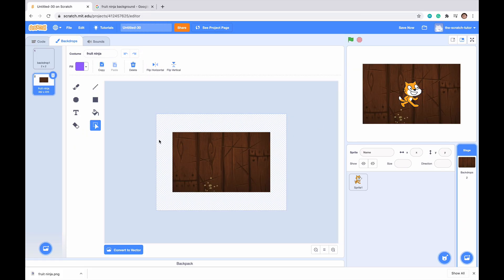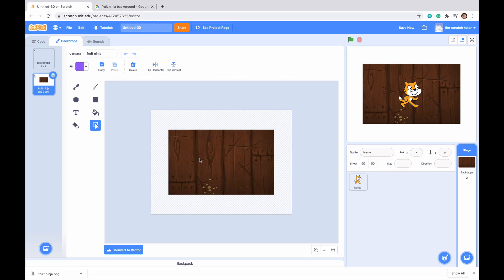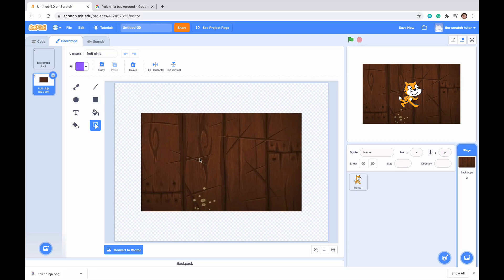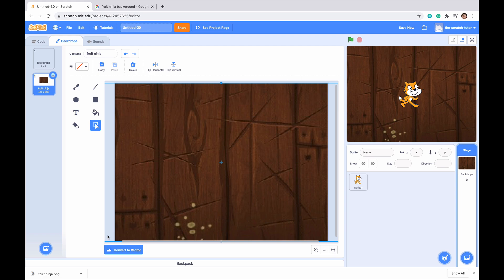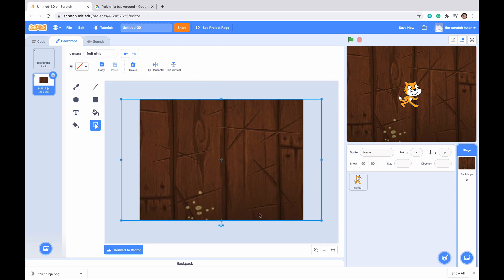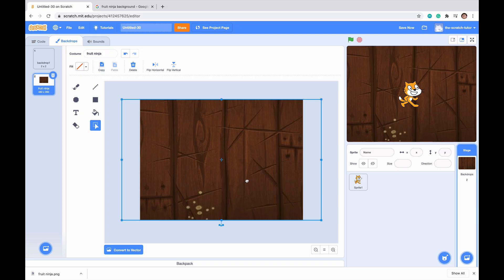We can see that it opens the image but it is the wrong dimensions. To fix that, go to this selection tool, go to the very top left corner and drag all the way down to the bottom right corner. You can see that it selects that area. Now just drag these corners until it fits the background more. We can see that it is taking up more of the background. Drag the cross to the middle, and our backdrop is now the right size.